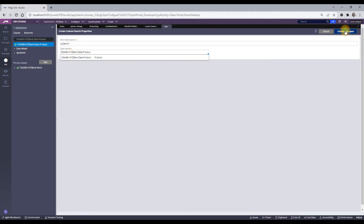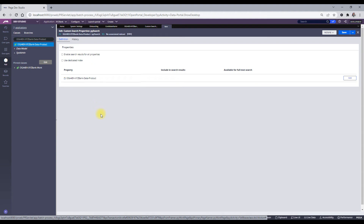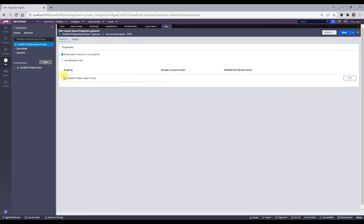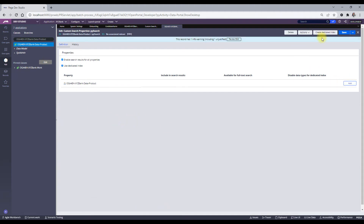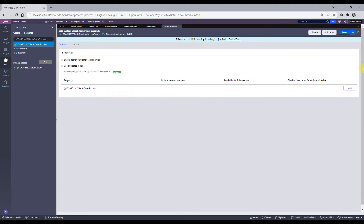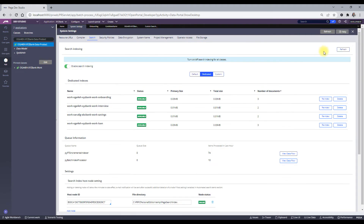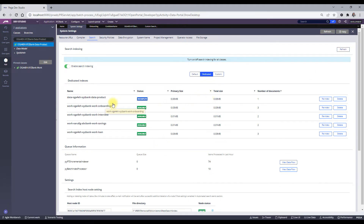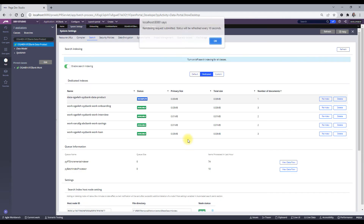Two important things when creating the Custom Search Property for a data class: first, enable 'search result for all properties' if you want all properties in that class to be indexed and fetched from Elasticsearch. Second, check 'use dedicated index'. When you save, a button appears — 'Create Dedicated Index' — click it and the dedicated index will be created. Let me create it and save. Now I can see a dedicated index for the Product class. Since it's the first time, I'll re-index it.